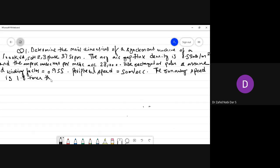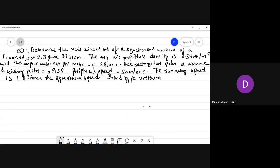Assume a winding factor equal to 0.955. The peripheral speed is equal to 50 meters per second. The runaway speed is 1.8 times the synchronous speed. You have to calculate the main dimensions — that is, the values of D and L — and also calculate the peripheral speed at runaway speed. This is an 8-mark question.